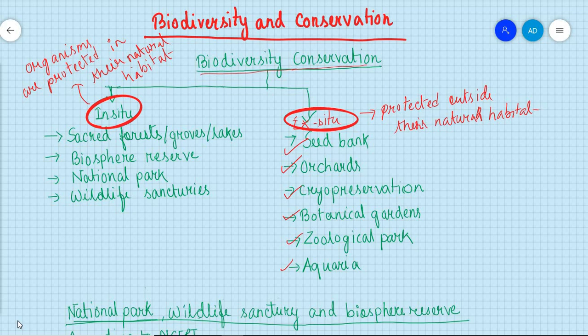Every year we get one question in the exam from in-situ and ex-situ conservation — it is very important. To recap: in-situ conservation includes sacred forest, sacred groves, sacred lakes, biosphere reserve, national park, and wildlife sanctuaries. Ex-situ conservation includes seed bank, orchards, cryopreservation, botanical garden, geological park, and aquarium. Questions on cryopreservation have also appeared.